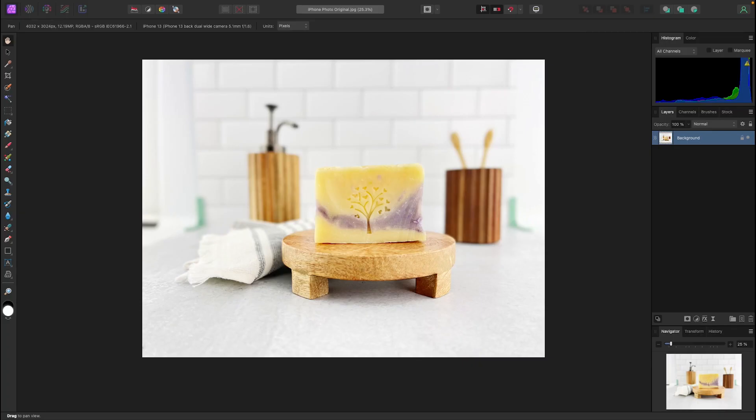So this is the inside of Affinity Photo 2. Step 1 of resizing is going to be cropping to the proper aspect ratio.